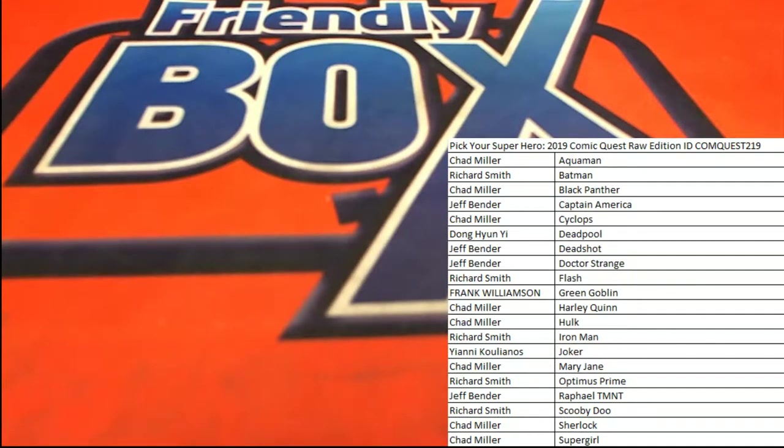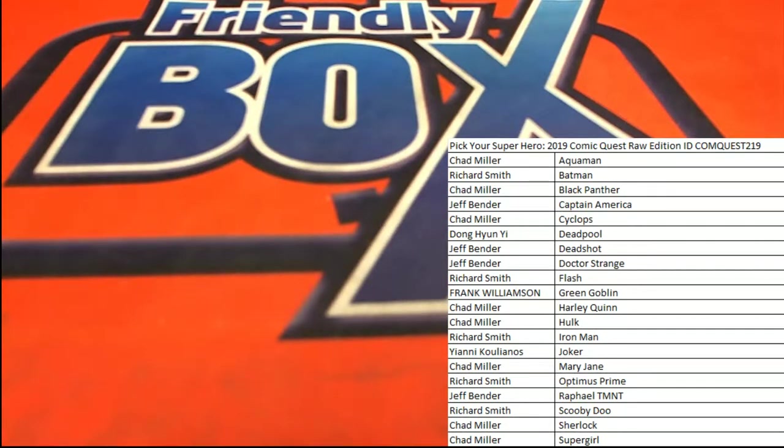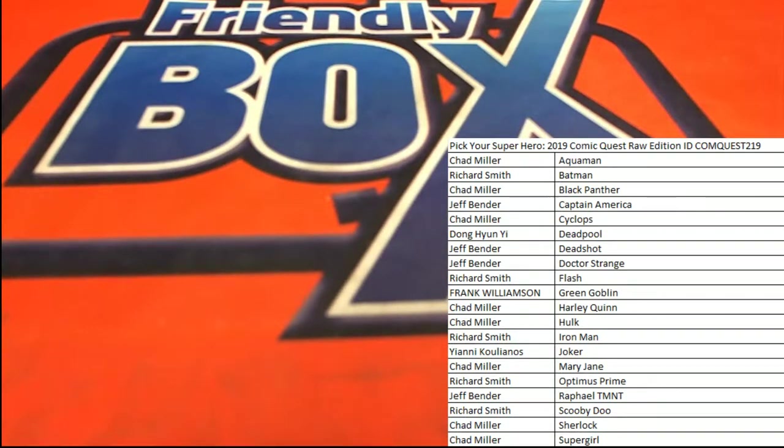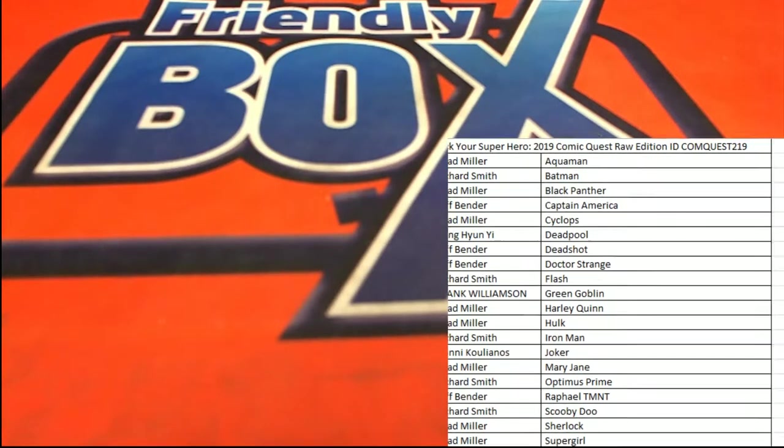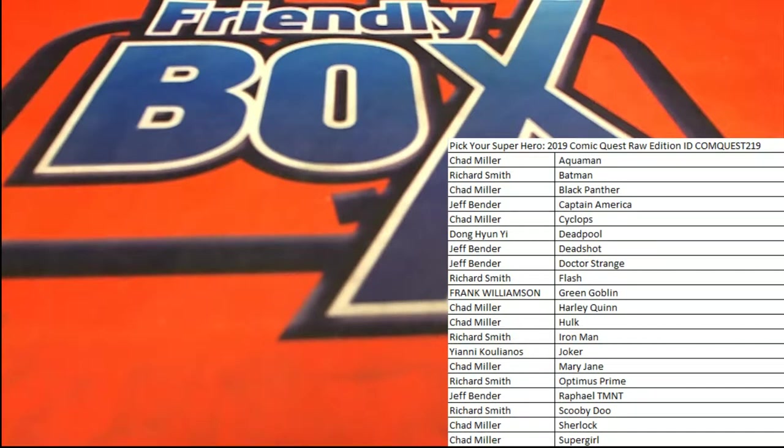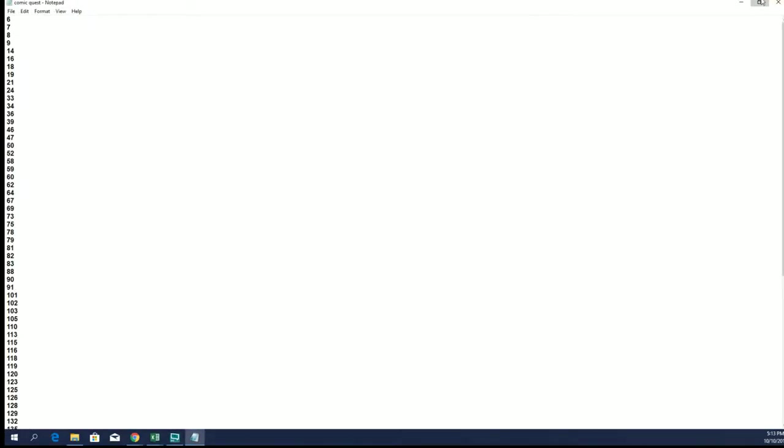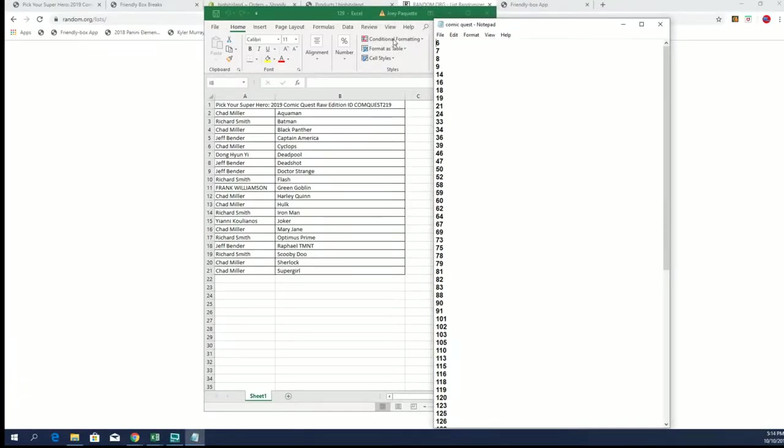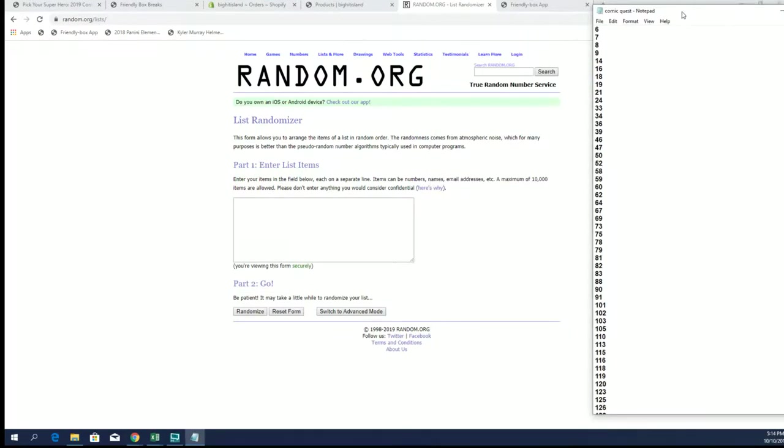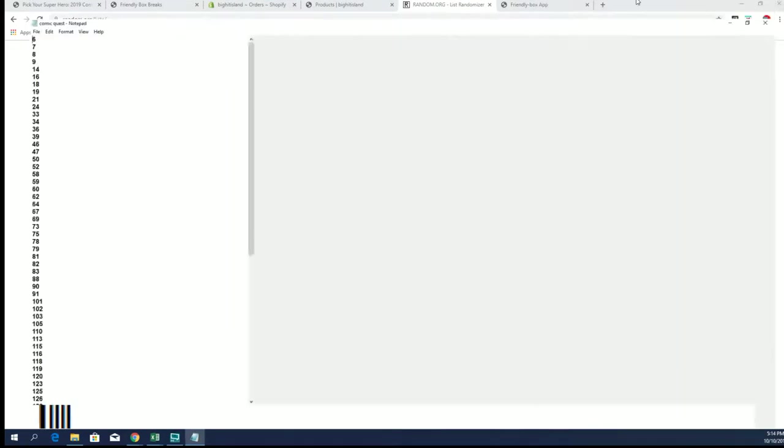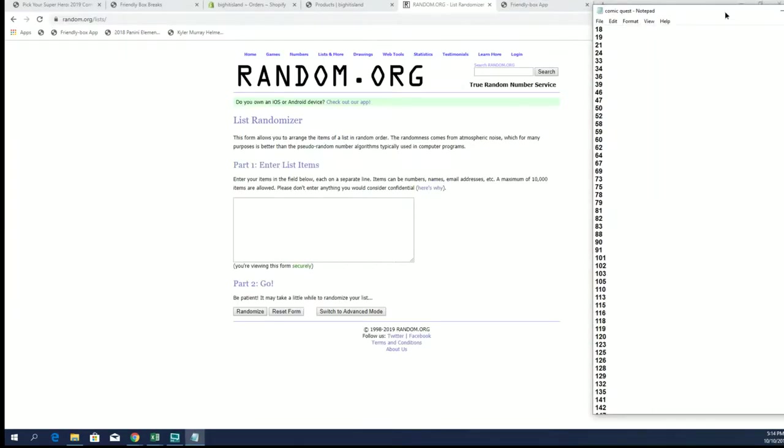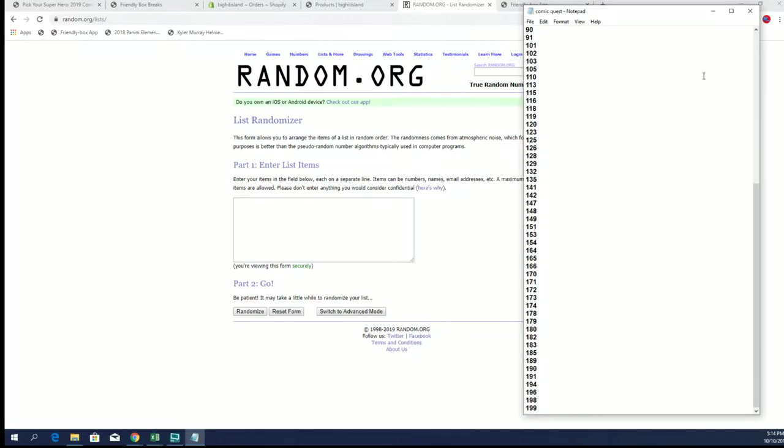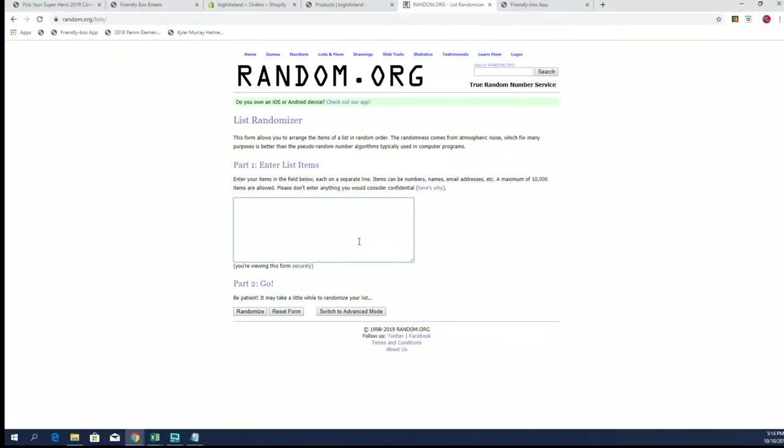All right, here we go everybody, good luck. It is time for the 2019 Comic Quest, pick your superheroes. This is number 219 and that's random here for our box slash envelope number.